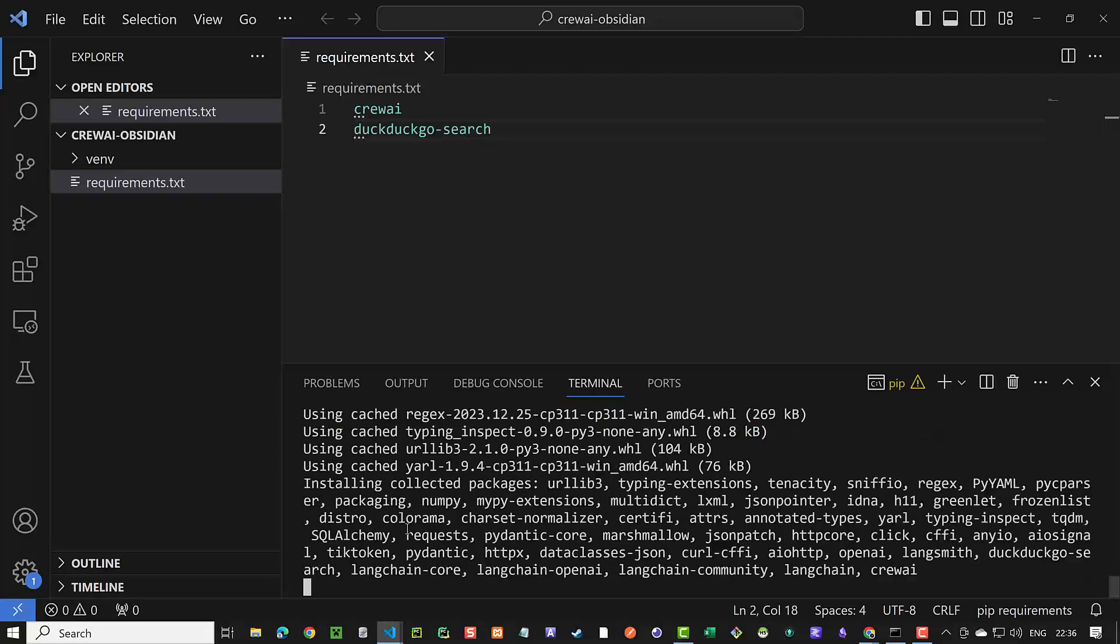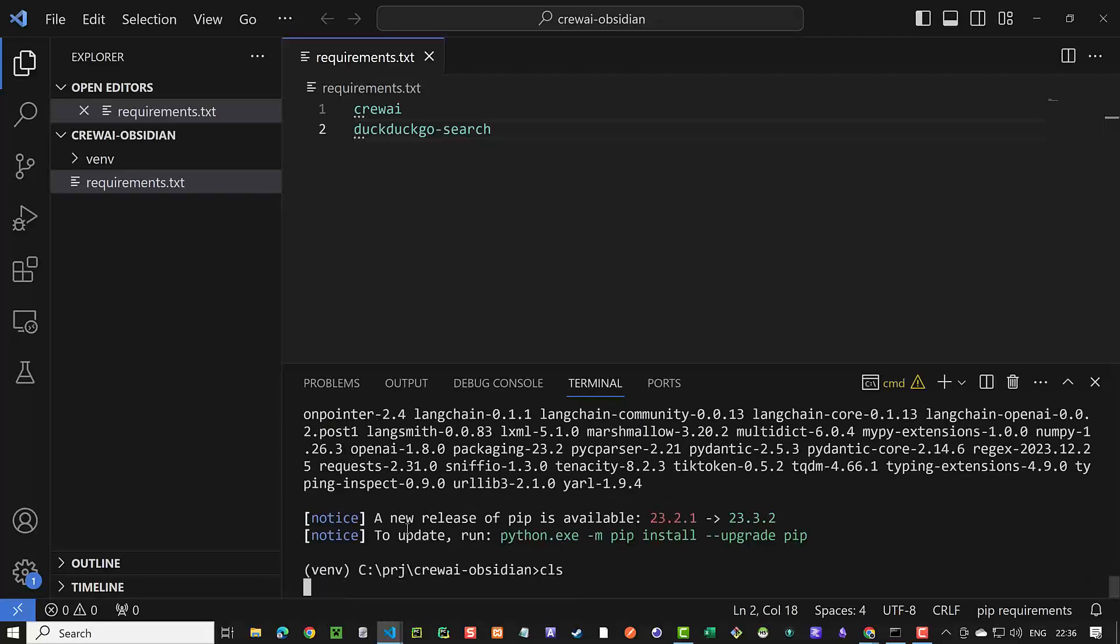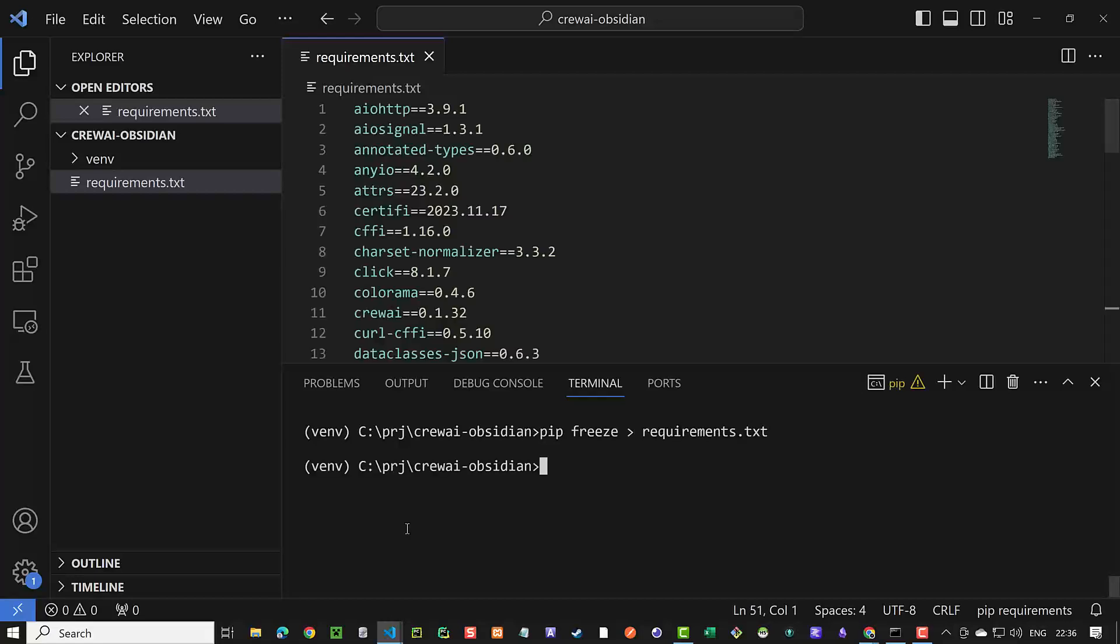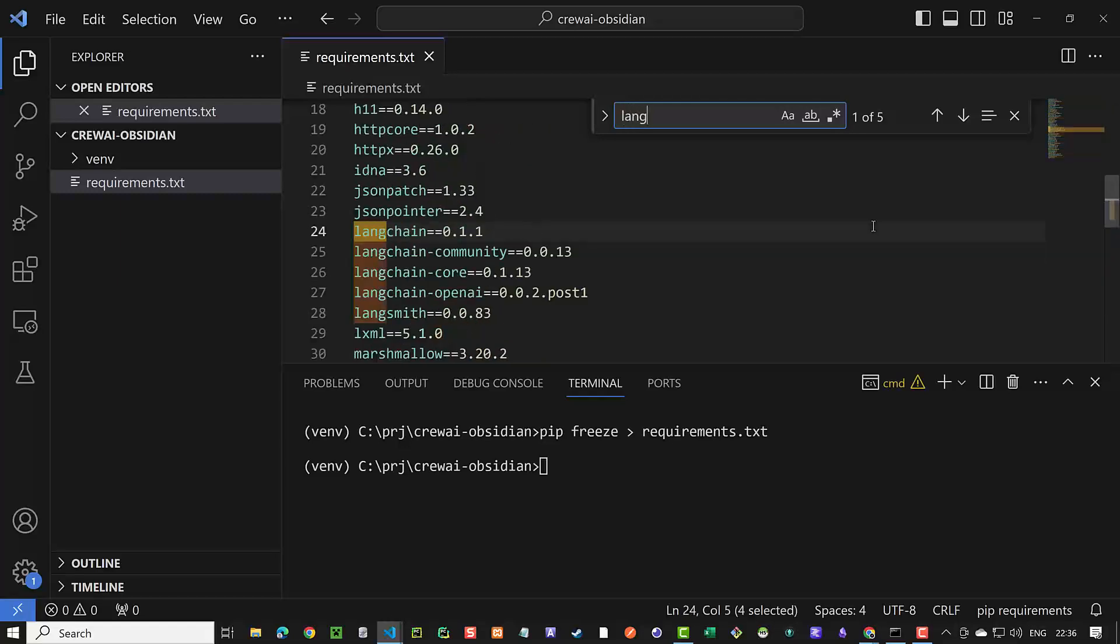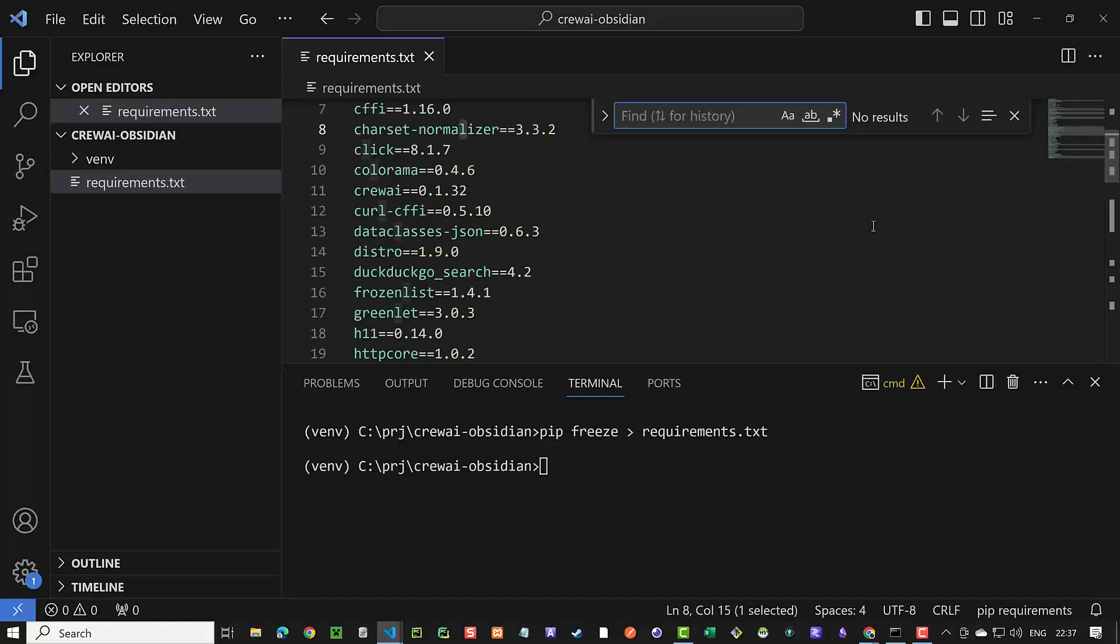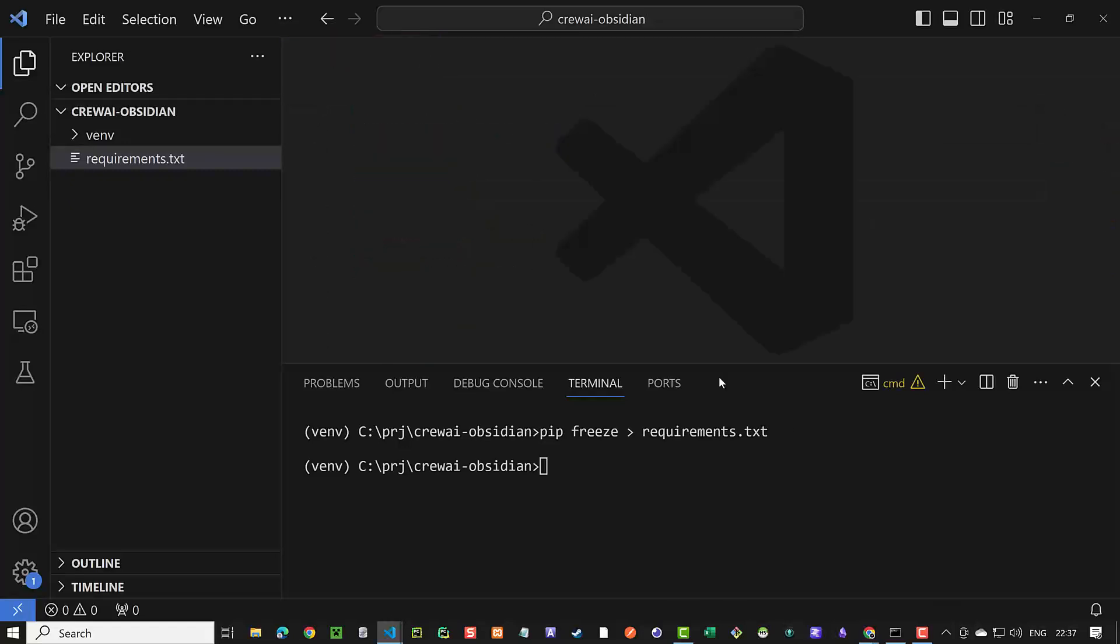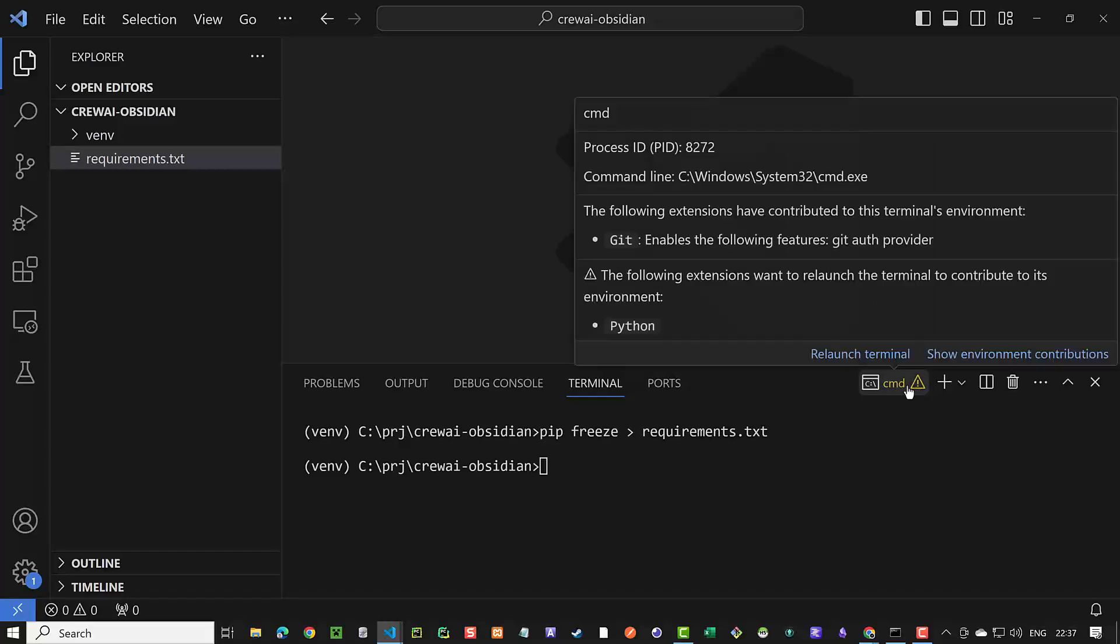After the installation is completed, we can use pip freeze to see which packages are installed. At the time of this recording, Langchain has version 0.1.1 and CrewAI 0.1.32. We can close the files and make some room for our tools package.